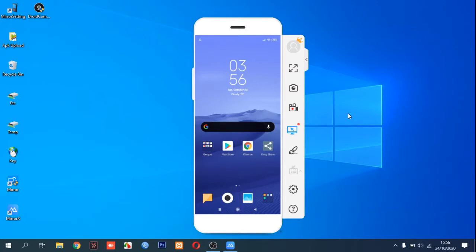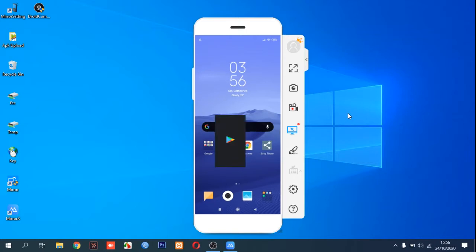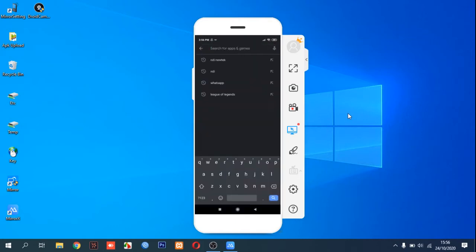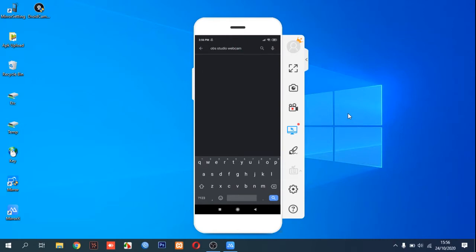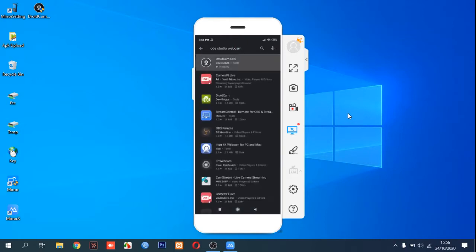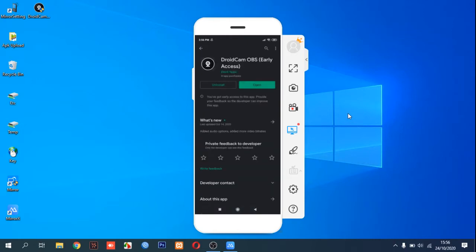Hi, welcome to Noswell channel. In this video I will show you how to use your Android smartphone as a webcam using OBS Studio. First, you need to download OBS Studio webcam, and you will find DroidCam.